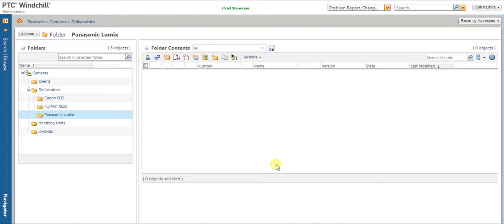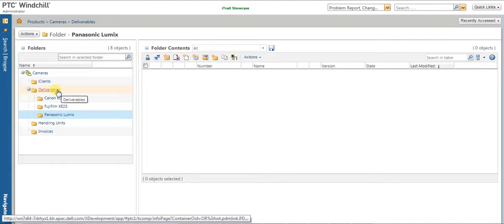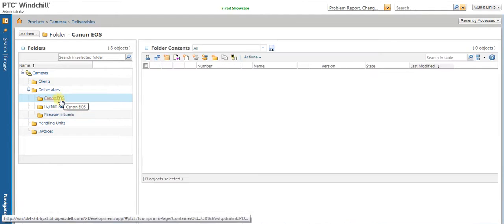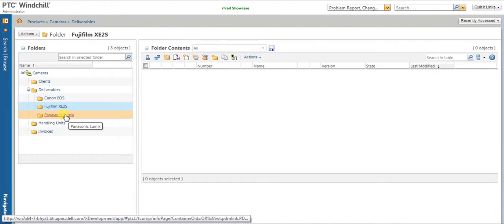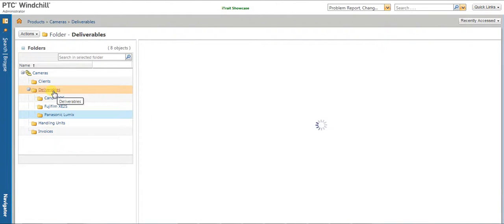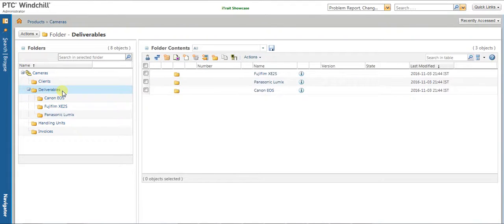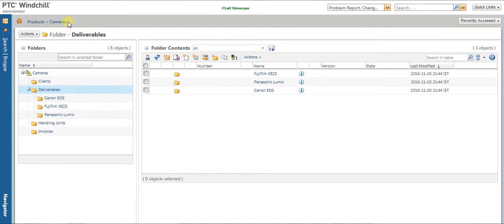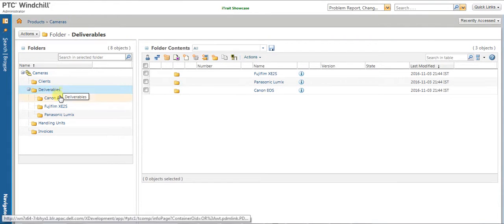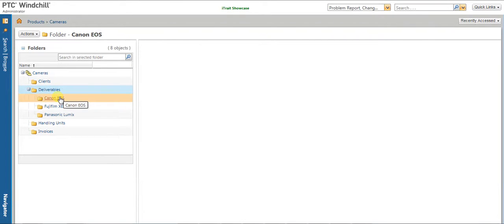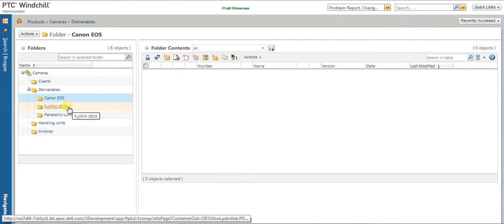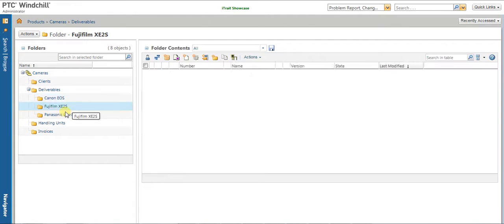All the deliverable products are stored in different category under the deliverable folders of a given product container. In this case, it is a camera. What we see here is the category subfolders are empty.